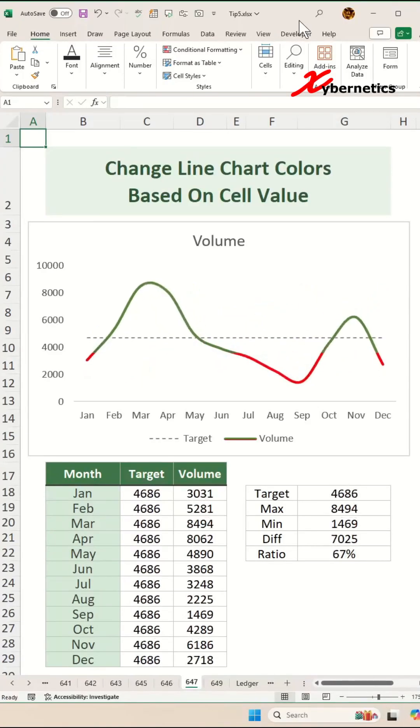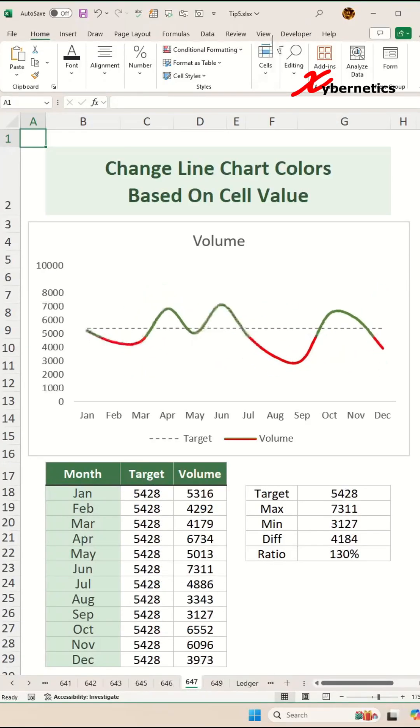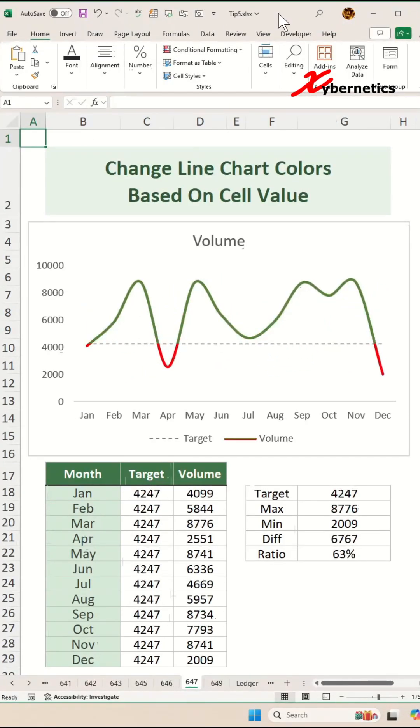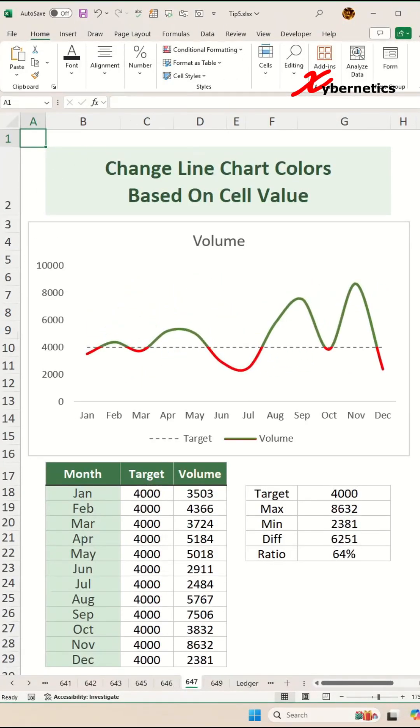Let me show you how we can create a line chart where any data point below the target line is colored as red.